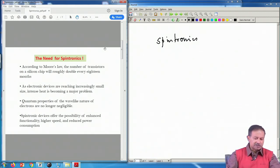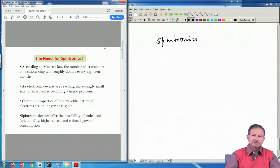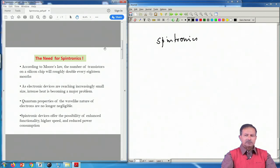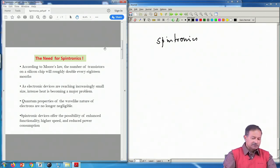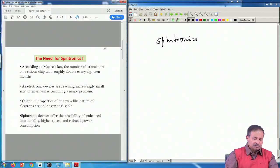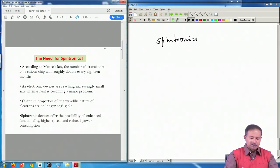The need for spintronics relates to Moore's law: the number of transistors on a chip roughly doubles every 18 months. If you are transporting currents and electrons between these chips, there will be a saturation at some point. Even before you reach the quantum limit, if you densely pack these chips, you will land up transporting a huge amount of electrons back and forth, creating a lot of Joule heating. The small size combined with large current density generates a large amount of heat, causing major problems.